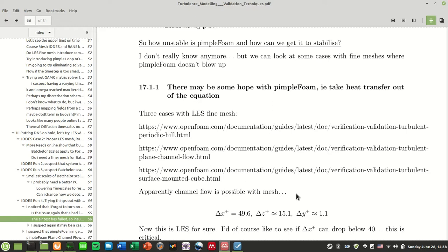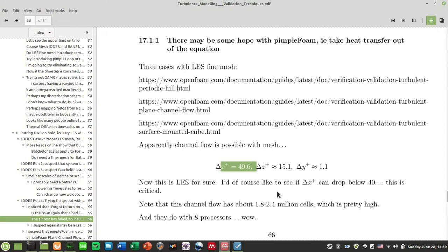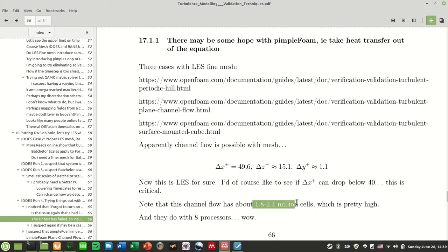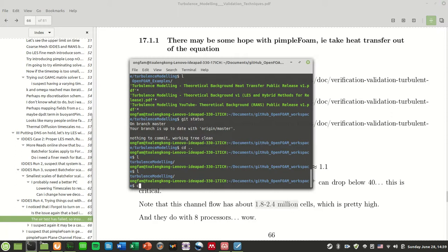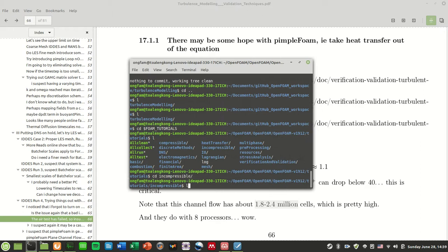The mesh size is pretty small. We have a channel flow with periodic boundary conditions and the mesh size is about delta x plus equals 50, delta z plus equals 15.1, delta y plus equals 1.1. So this is really good, roughly LES mesh size. This actually comprises about 1.8 to 2.4 million cells.